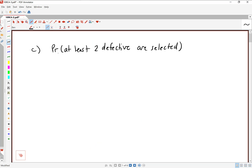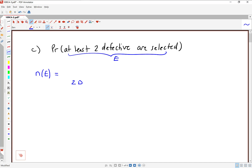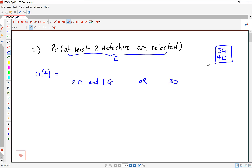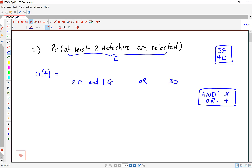For the third and final part of this problem, we're going to find the probability that at least two defective items are selected. Let's figure out logically what the different cases would be. If we want at least two defective to be selected, we could have two defective and one good, or we could have a completely different scenario where we have three defective. The word 'and' prompts us to multiply, and the word 'or' prompts us to add.